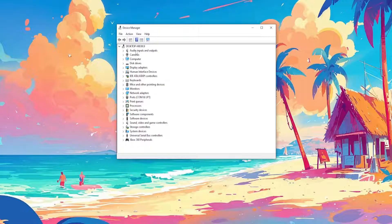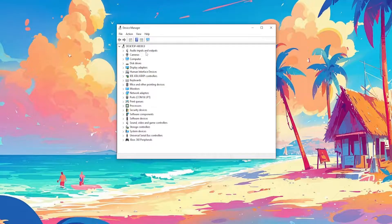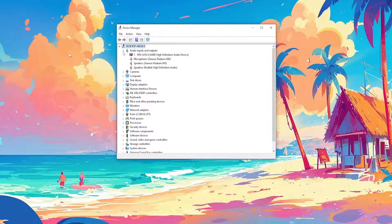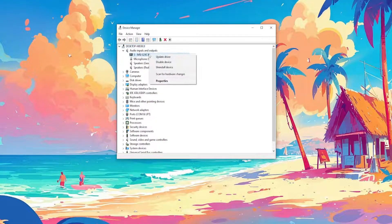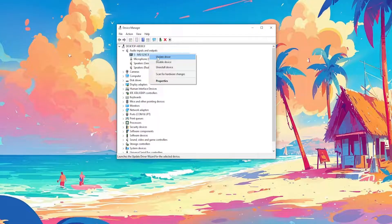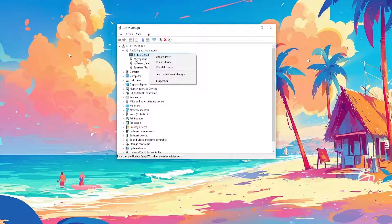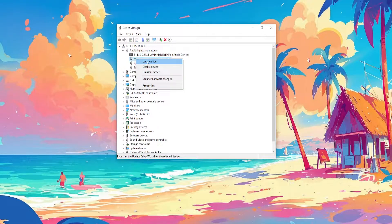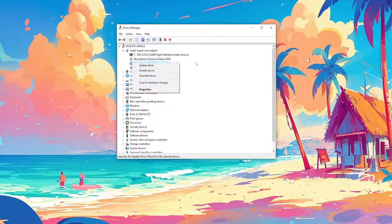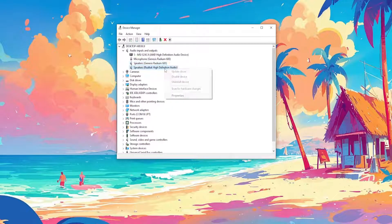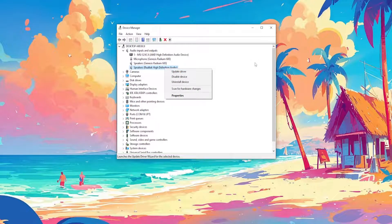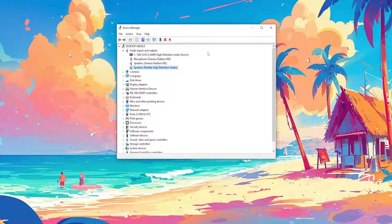Find the section for audio inputs and outputs. Click on the little arrow here. Right click on every single one and update driver. So this is going to update the driver for every single audio device that we have and this should fix your issue.